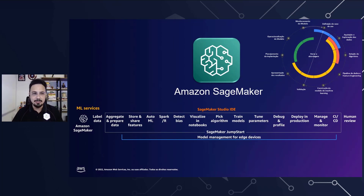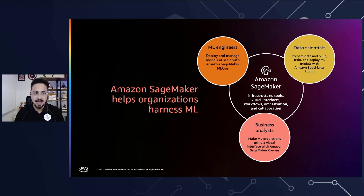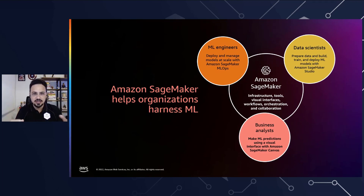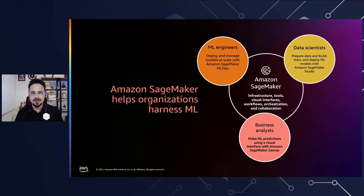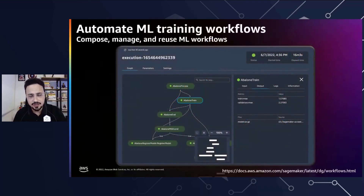That tool is Amazon SageMaker. SageMaker helps organizations harness ML from different perspectives: for ML engineers, it helps deploy and manage models at scale with SageMaker MLOps; for data scientists, it supports preparing data, building, training, and deploying ML models with SageMaker Studio; and for business analysts, it enables ML predictions through a visual interface with Amazon SageMaker Canvas. In the end, this one integrated tool helps build the environment in terms of infrastructure, tools, visual interfaces, workflow, orchestration, and collaboration in teams.